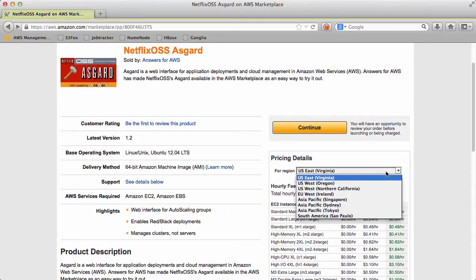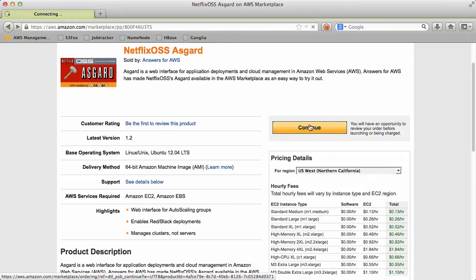You can launch this in any region that you'd like. We're going to launch it in Northern California, click continue.